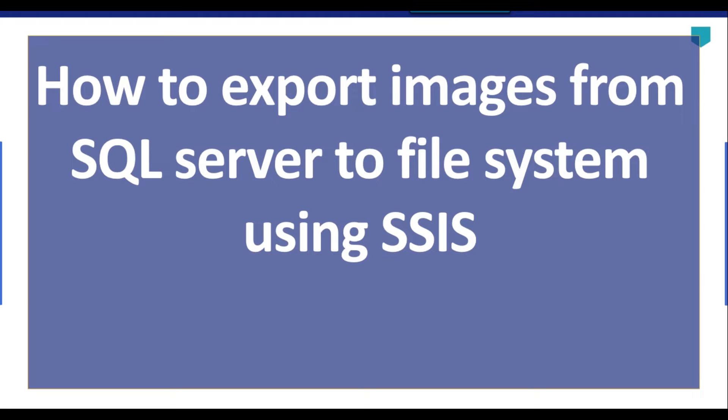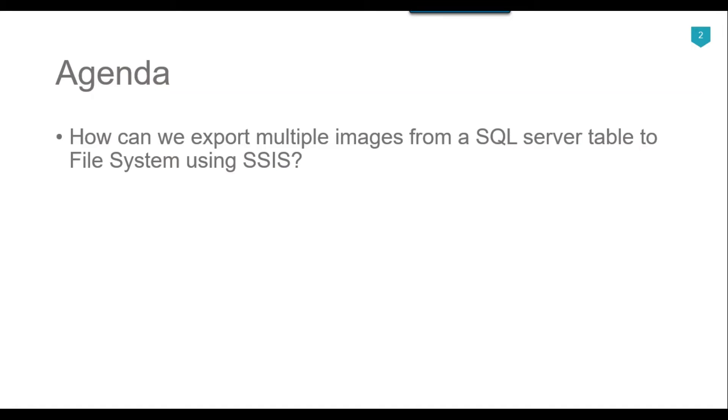Hi friends, my name is Akhil Ahmad and in this video tutorial, I will show you how to export images from SQL Server table to file system using SSIS. The agenda for today is how can we export multiple images from a SQL Server table to file system using SSIS. Let's jump to the demo.